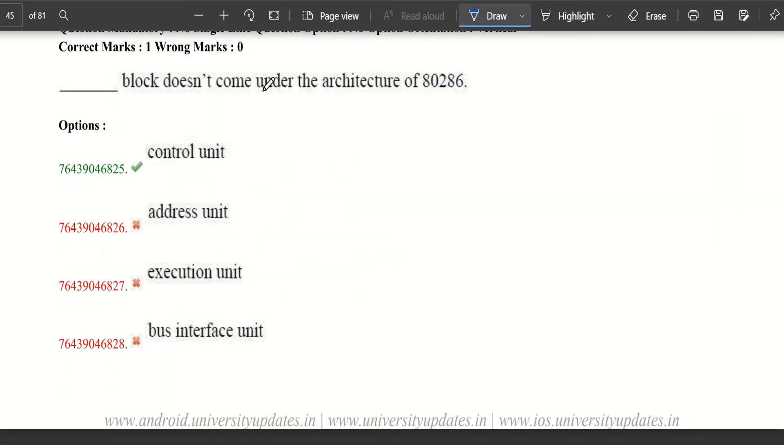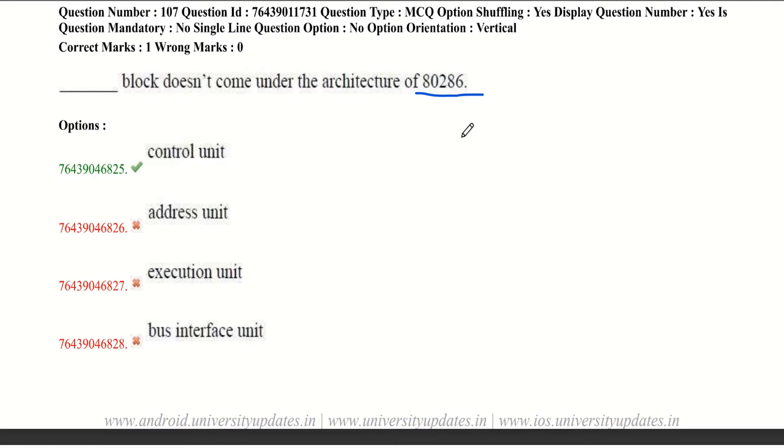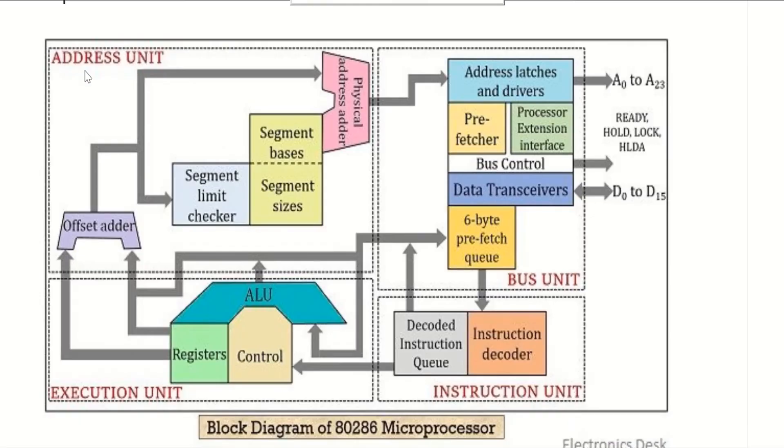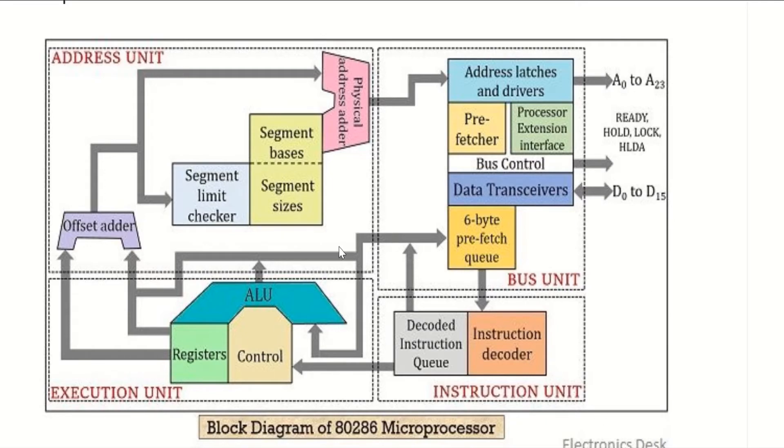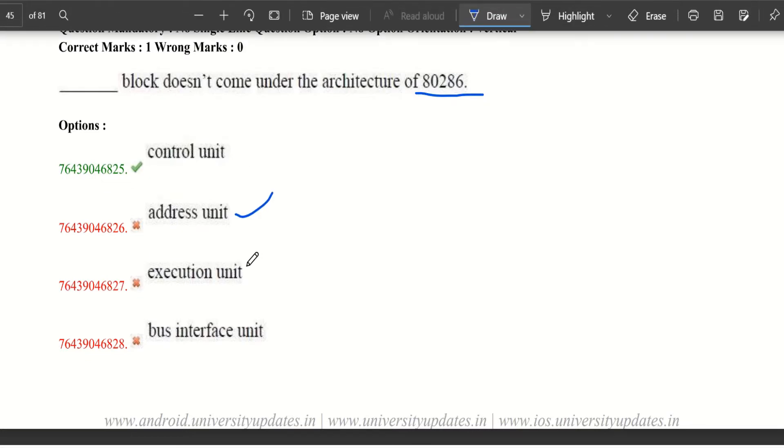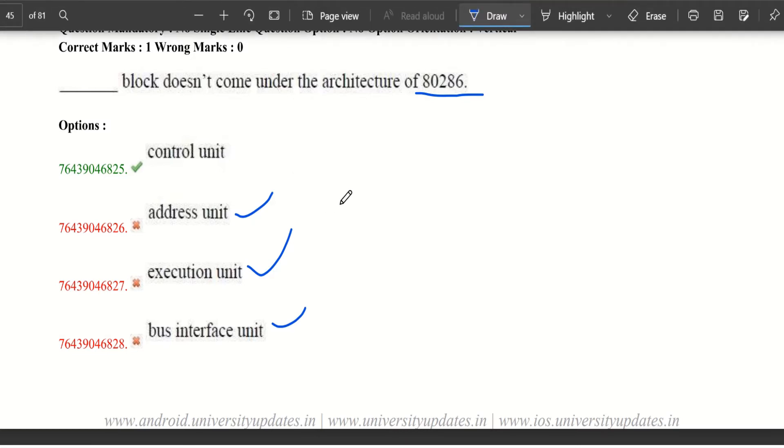Which block doesn't come under the architecture of 80286? 80286 is an upgraded version of 8086 processor. 80286 has 4 blocks: one is address unit, execution unit, instruction unit, and bus unit. Now let's see the options. We have address unit, execution unit, bus unit, and instruction unit.